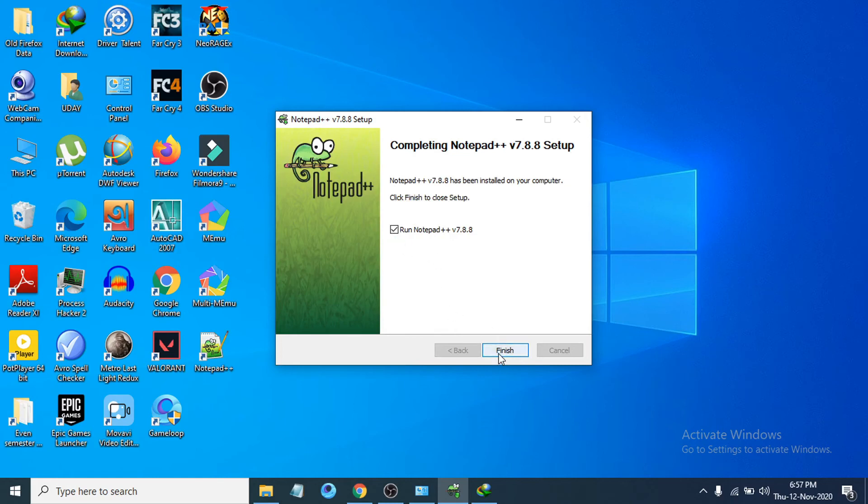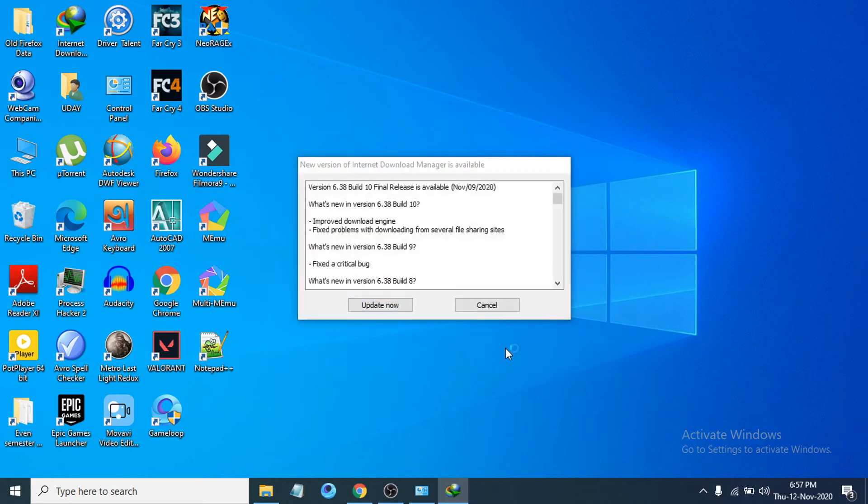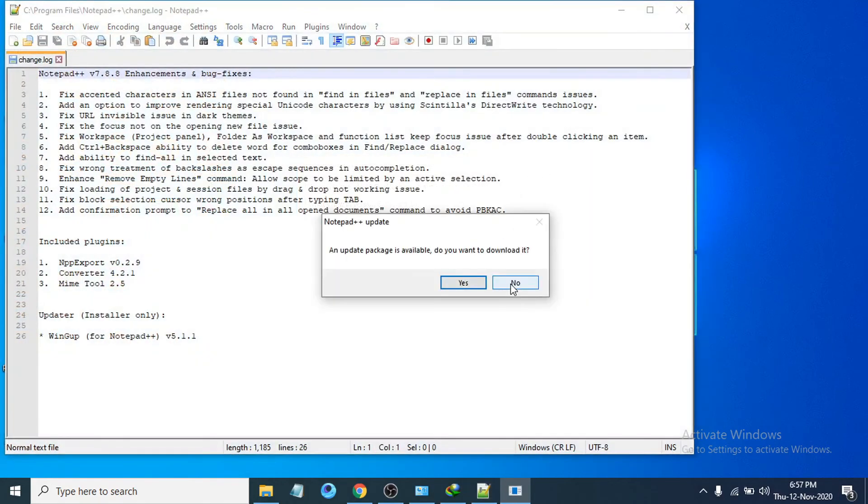If you just click Finish it will run Notepad++. Let's just click Finish and see if it's working or not. You can see it is open here. An update package is available, you can later update that.